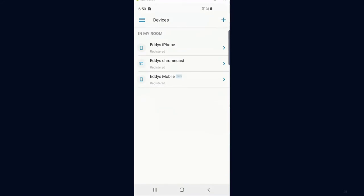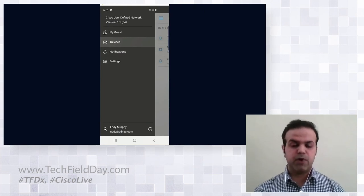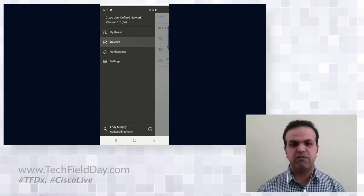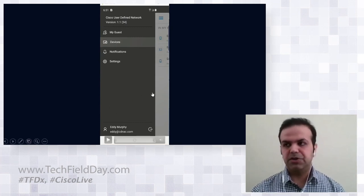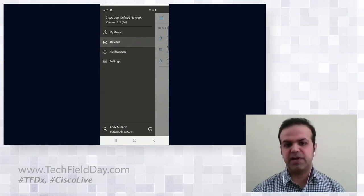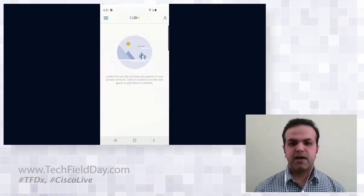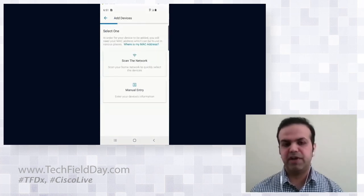Clicking the hamburger menu shows several options: My Guests for the invitation flow, the Devices tab showing all registered devices in your room, a Notifications tab that plays a role in the invitation flow, and Settings — for example, to contact the support help desk. Going to the guest screen shows no guests yet, but the Devices tab shows the three devices I have registered.